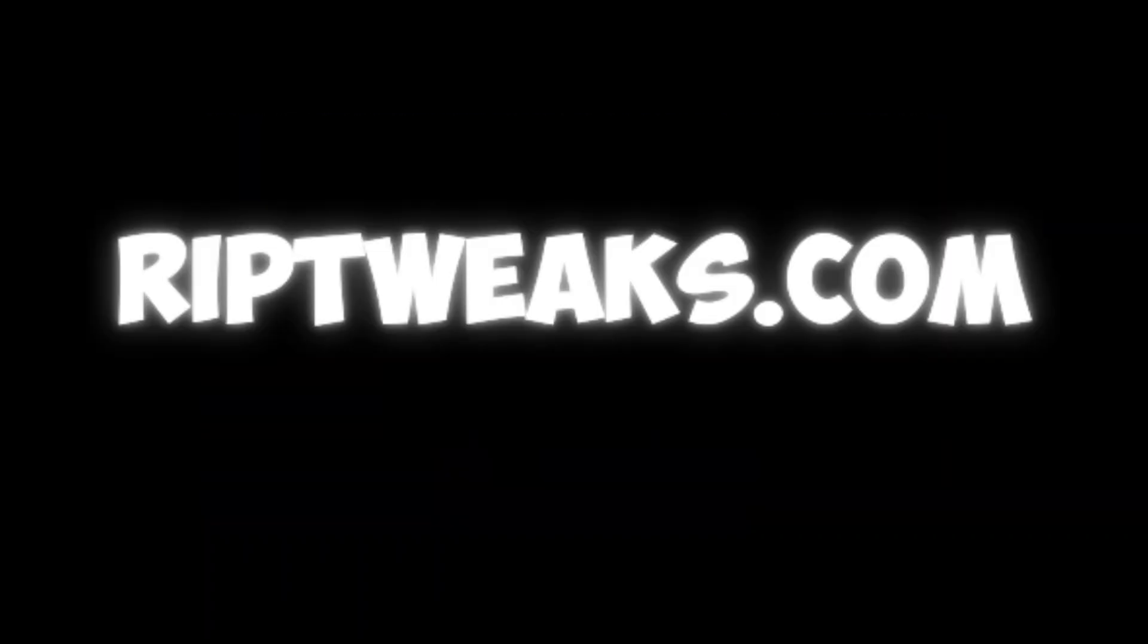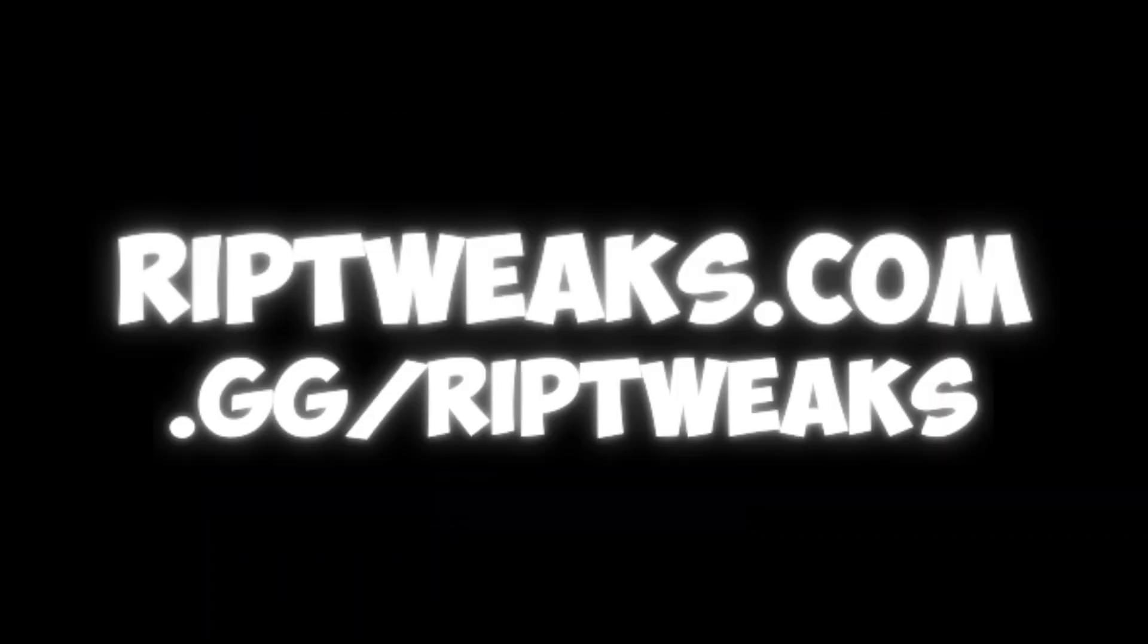Alright, that's about it. Thank you for watching the video. If you want to boost your FPS as well, reptix.com or join the Discord in the description.